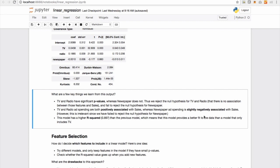And we can actually say that newspaper does not have much of an impact on the sales. TV and radio ad spending are both positively associated with sales, whereas newspaper ad spending is very slightly negatively associated with sales, just as we pointed out before. However, this is irrelevant since we have failed to reject the null hypothesis for newspaper. So we're going to embrace the null hypothesis and say that newspaper is not a very significant variable.